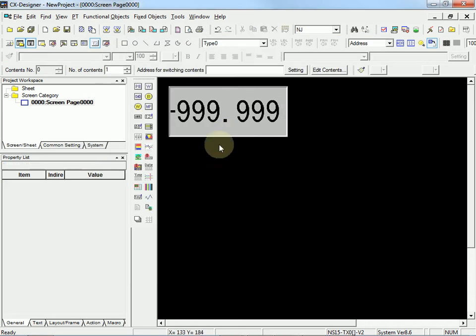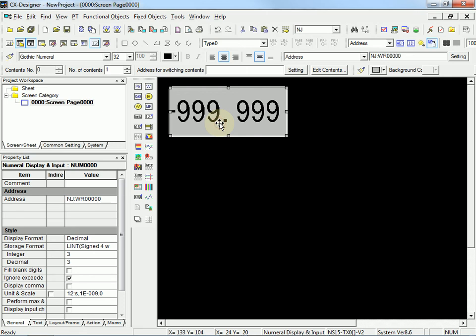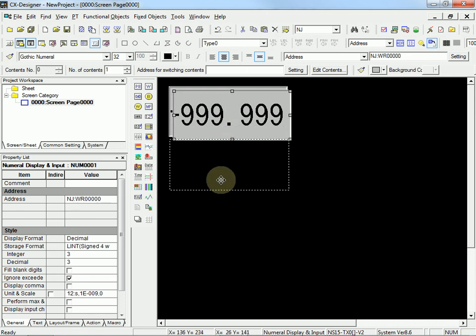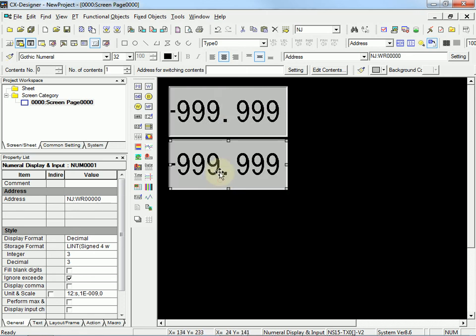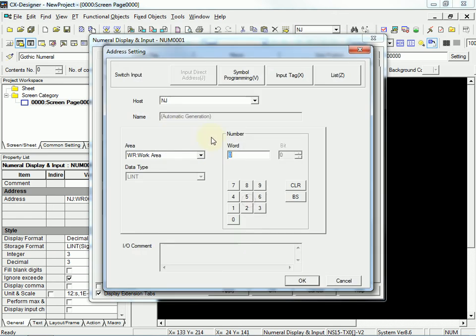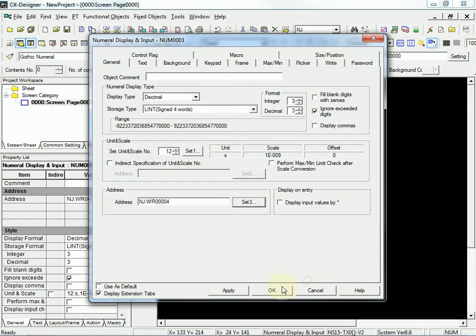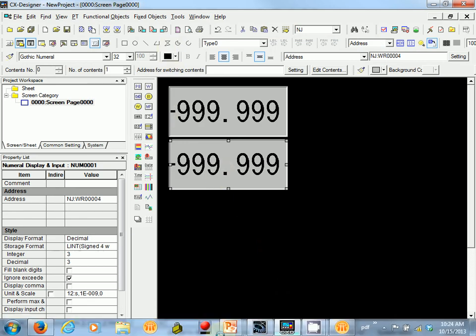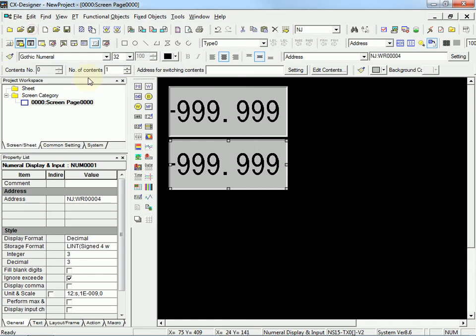Now I'm going to copy and paste that. And we'll change the address on this one to Word 4. It will also be a long integer. Now we can test this out. Before I do, I'll save.